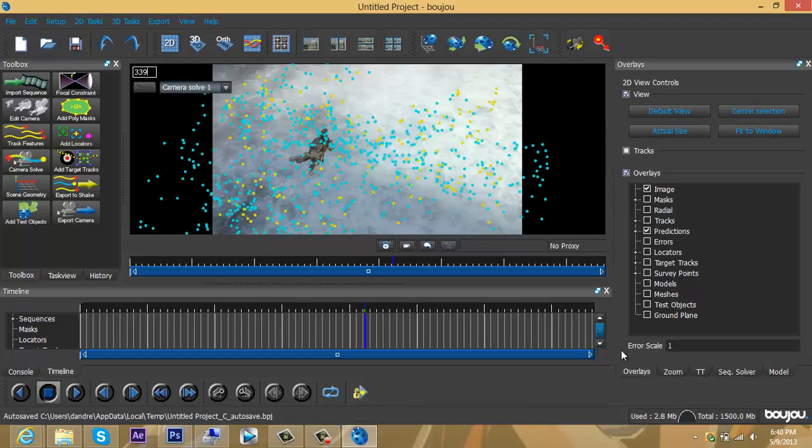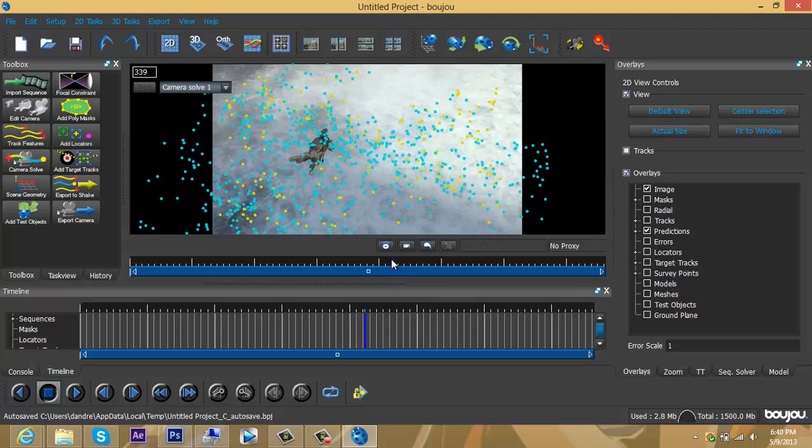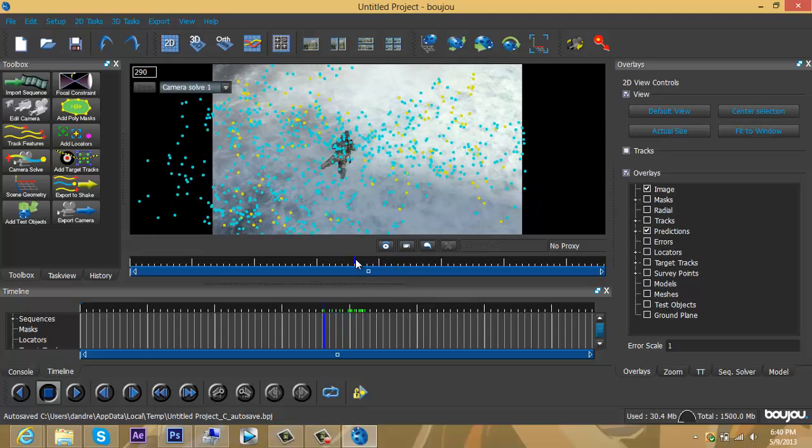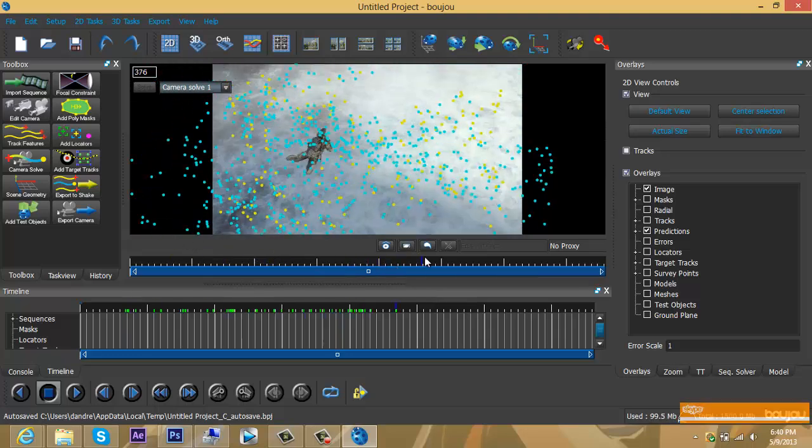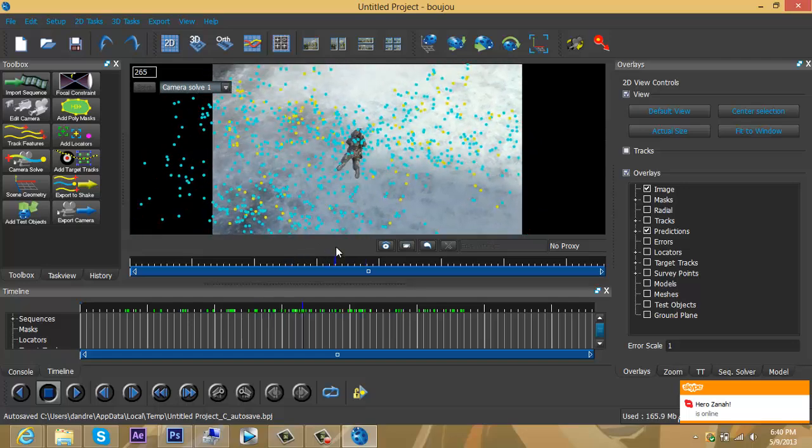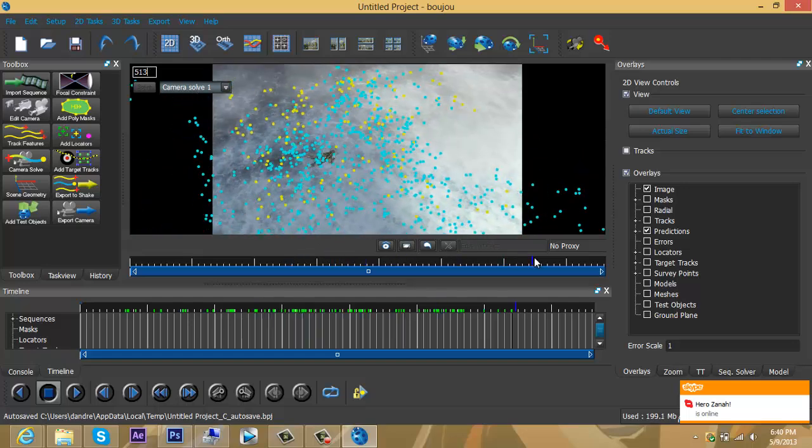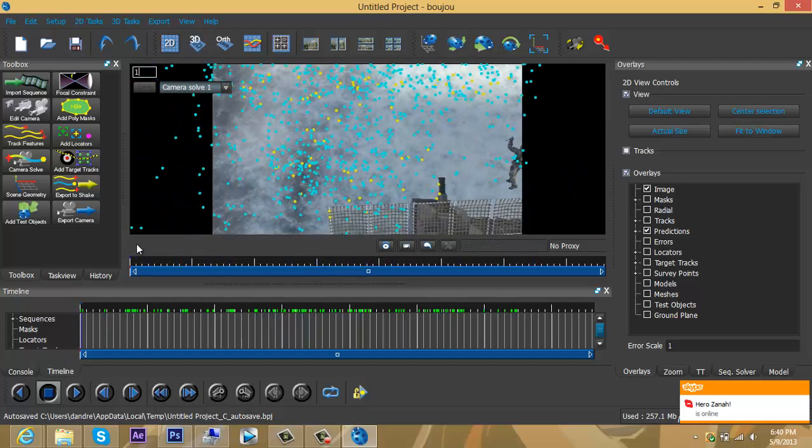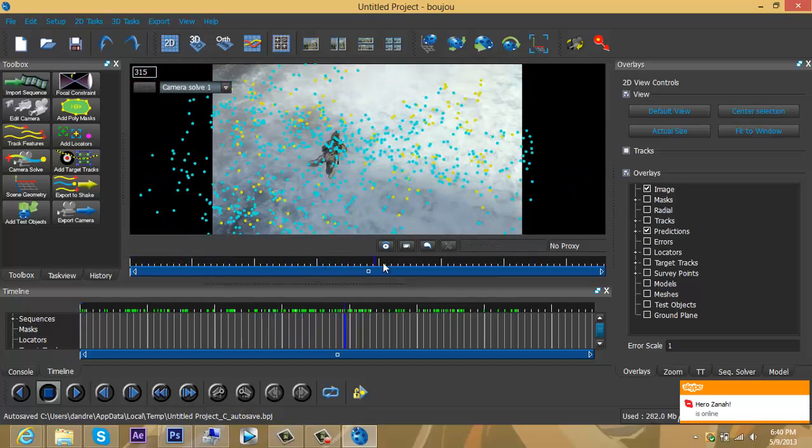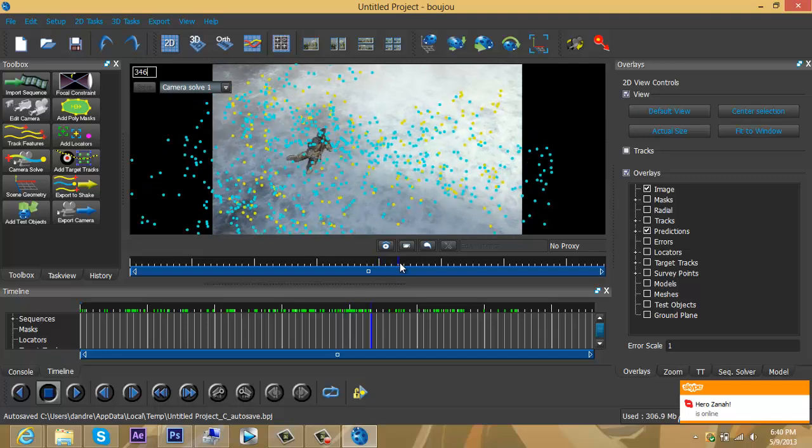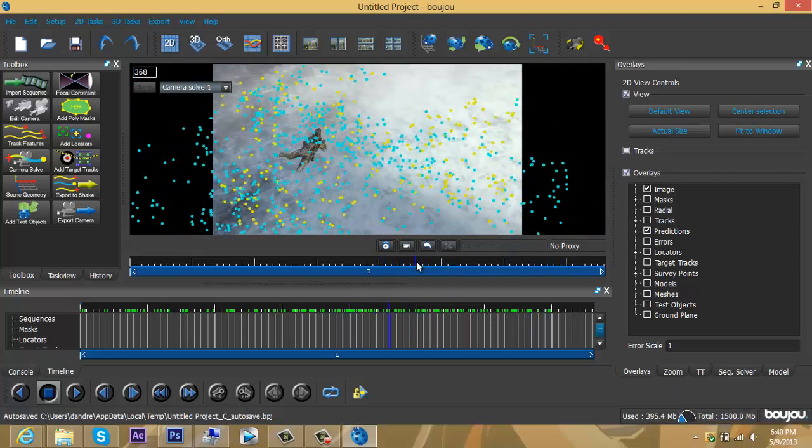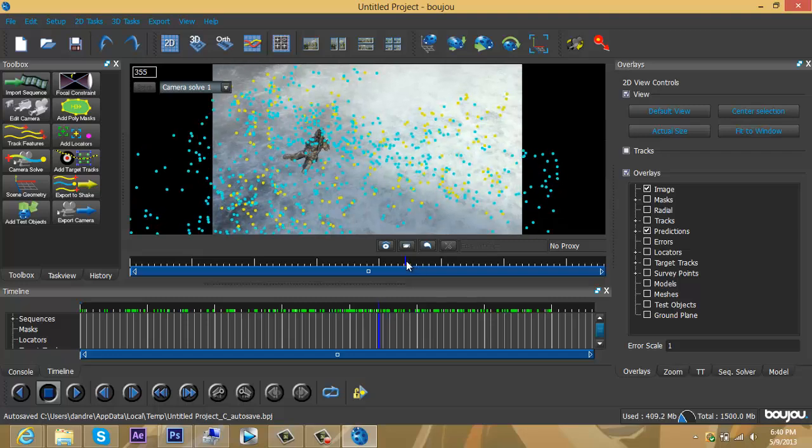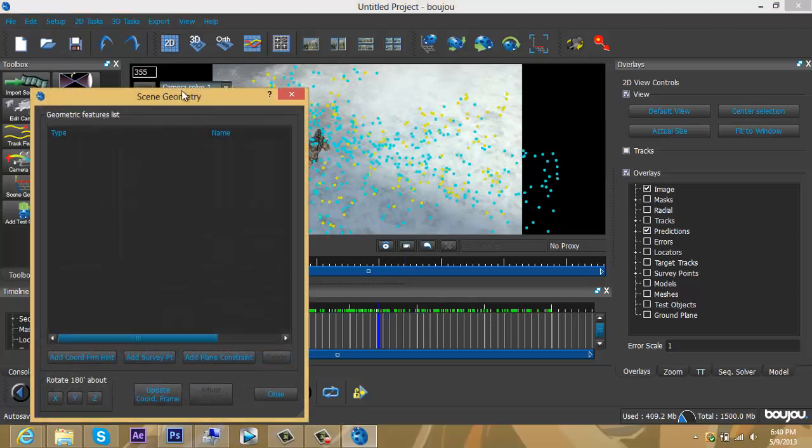Okay guys, it's done. Now you should have a screen full of blue and yellow dots. Now we're going to place where you want the text to be and make the plane. You can start from the middle of the clip or towards the end. I'll start somewhere in the middle. Click Scene Geometry.